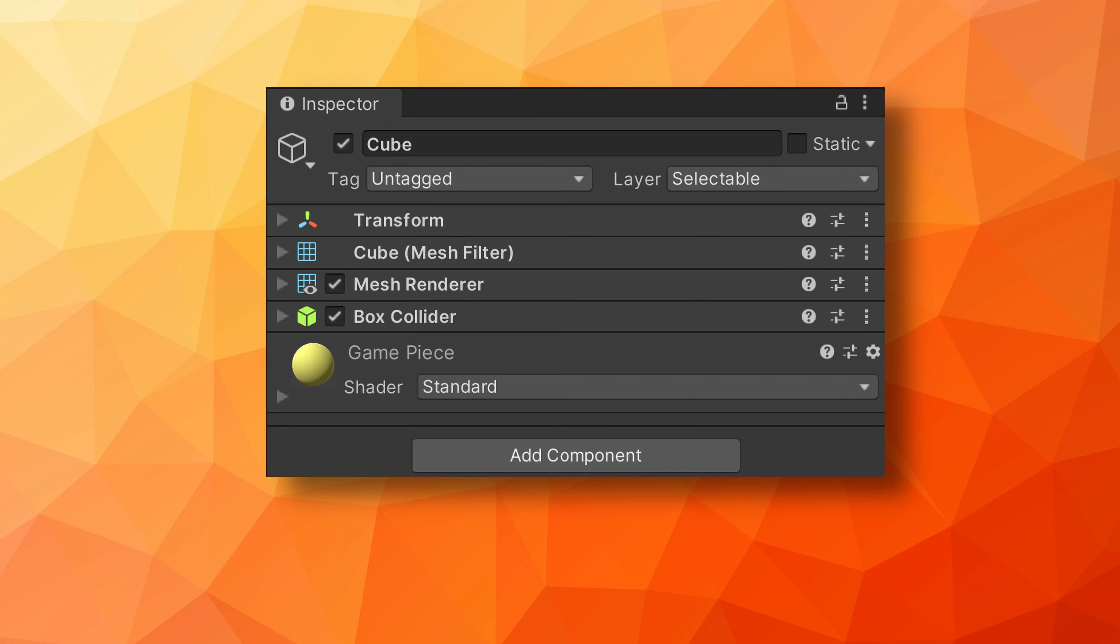The final and really important tidbit is that raycasting is part of the physics engine. This means for raycasting to hit or find an object, that object needs to have a collider or trigger on it. I can't tell you how many hours I've spent trying to debug raycasting, only to find that I forgot to put a collider on an object.